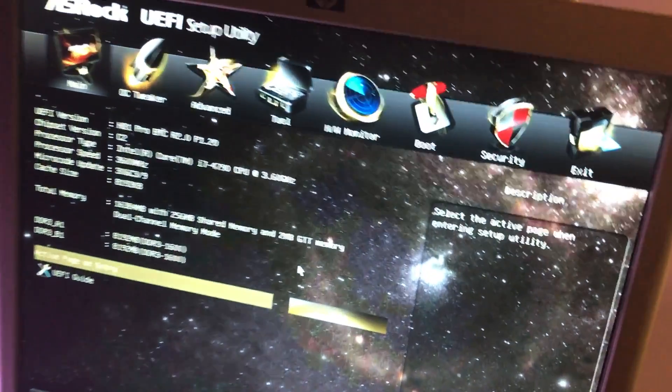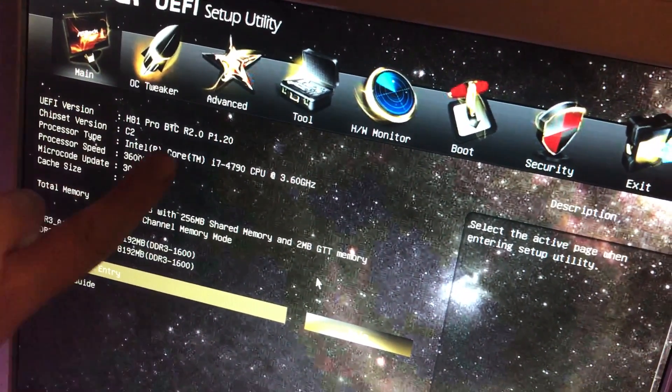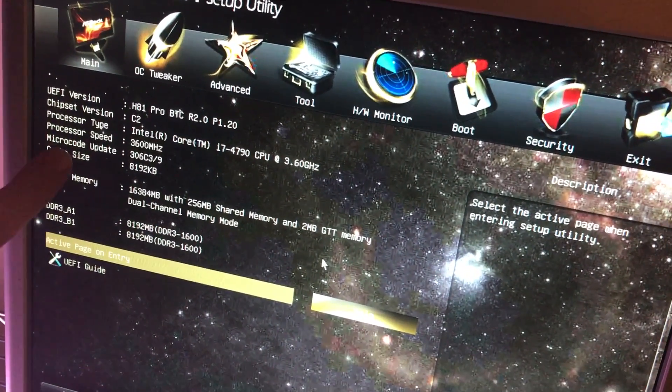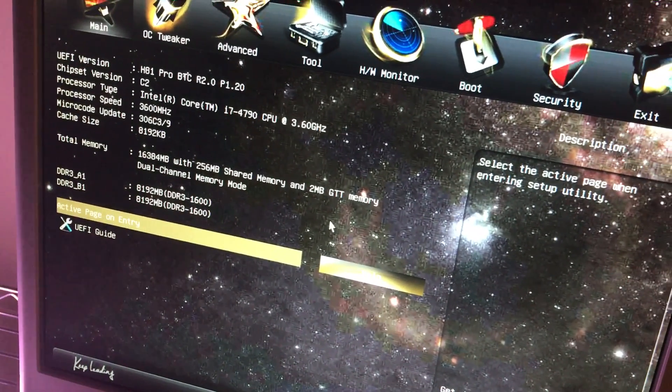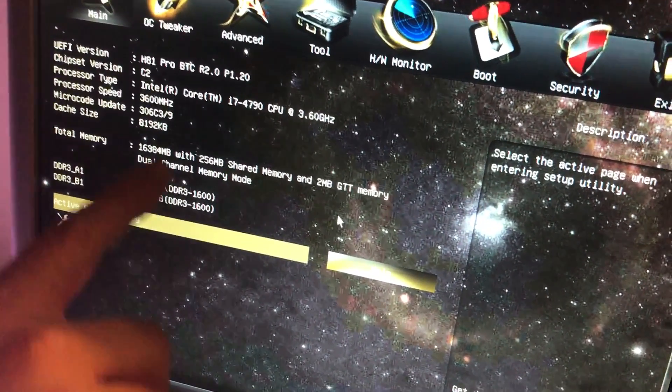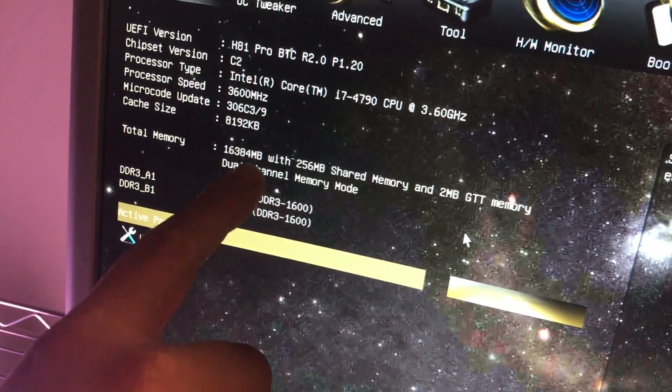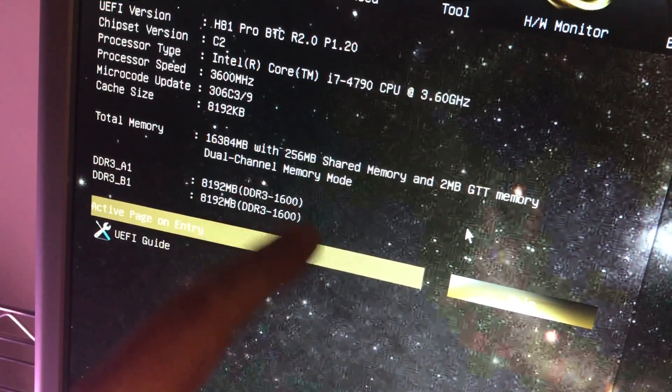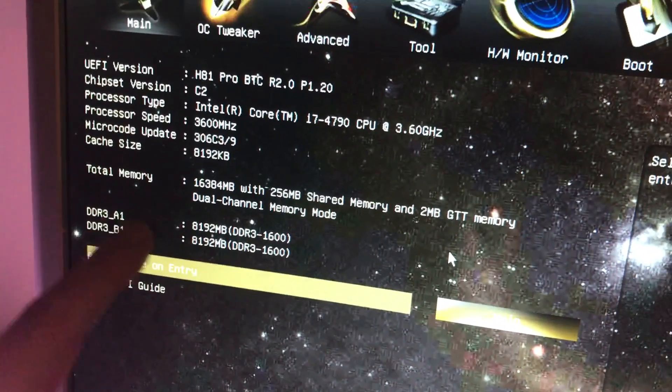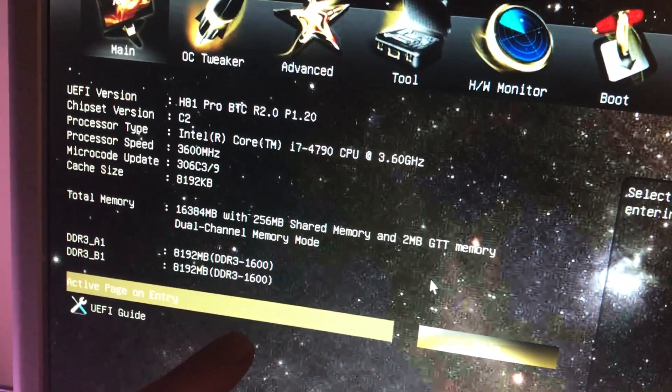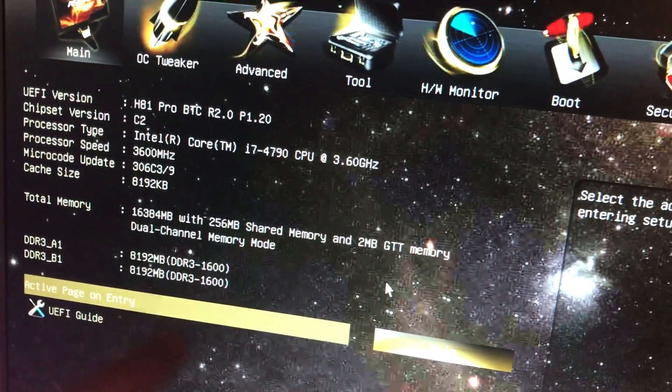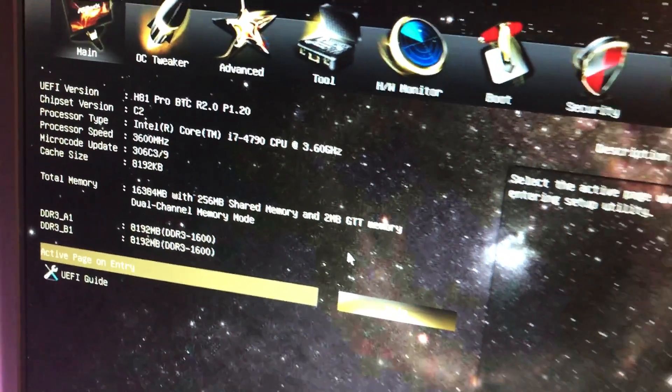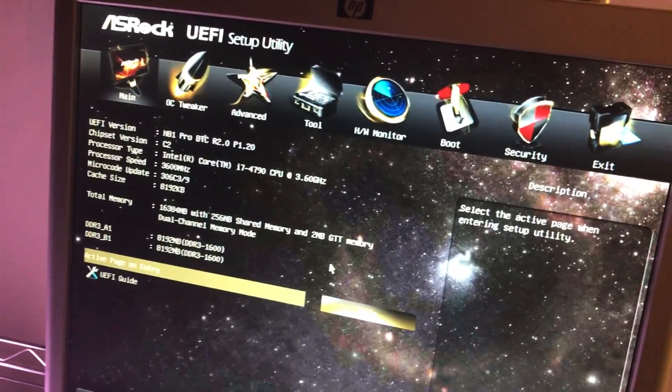Now we're at the main. It tells us our version, the BTC R2 of the motherboard. It reads 3.60 gigahertz. This is absolutely correct. Look at how much memory we have. It knows the amount of memory. DDR3, these are the slots. We're actually a little bit over for the 16 gigs. That's our main area.